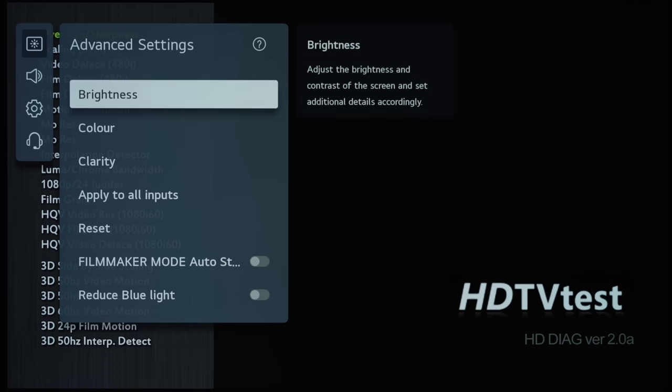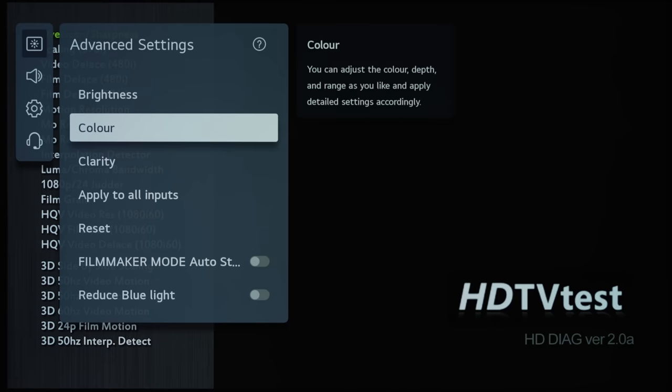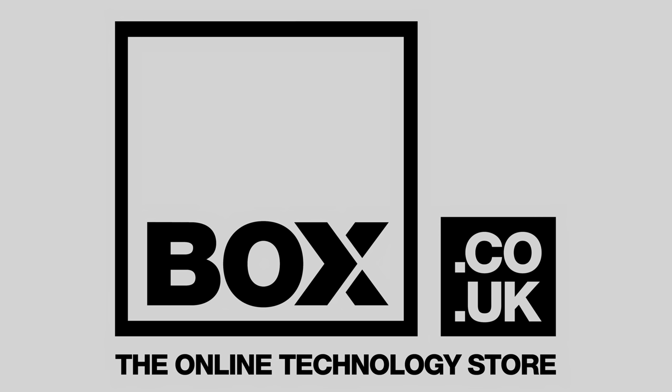Next we go into the color submenu. This video is sponsored by Box, the online technology store. Visit box.co.uk for the best deals on TVs, soundbars and all your other technology needs.